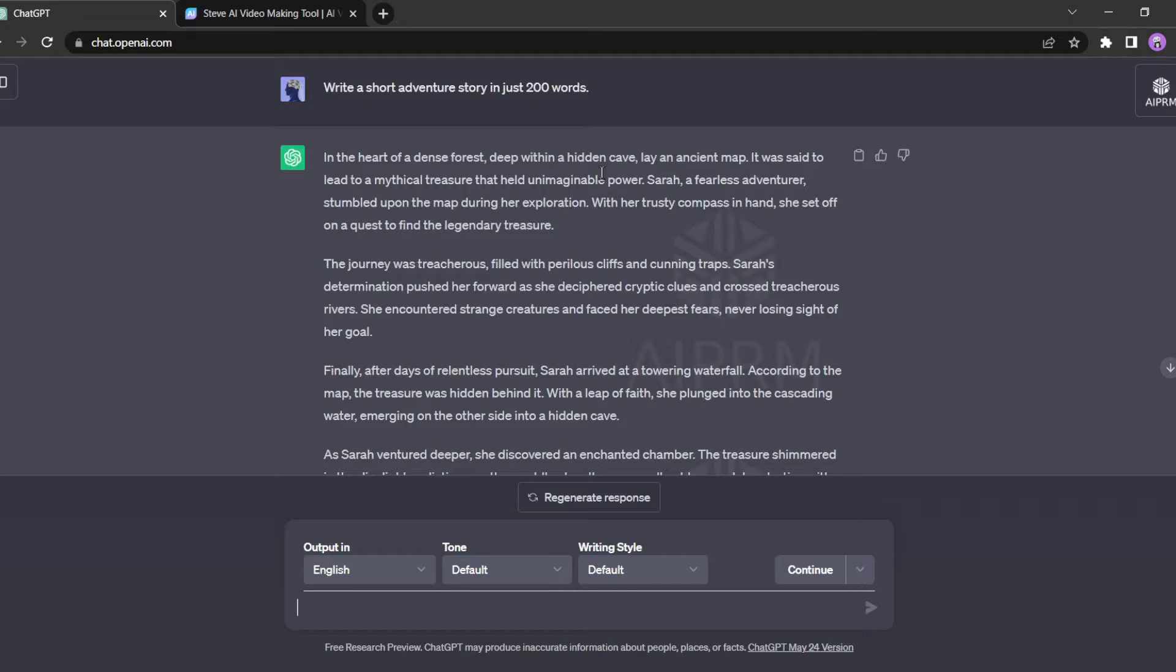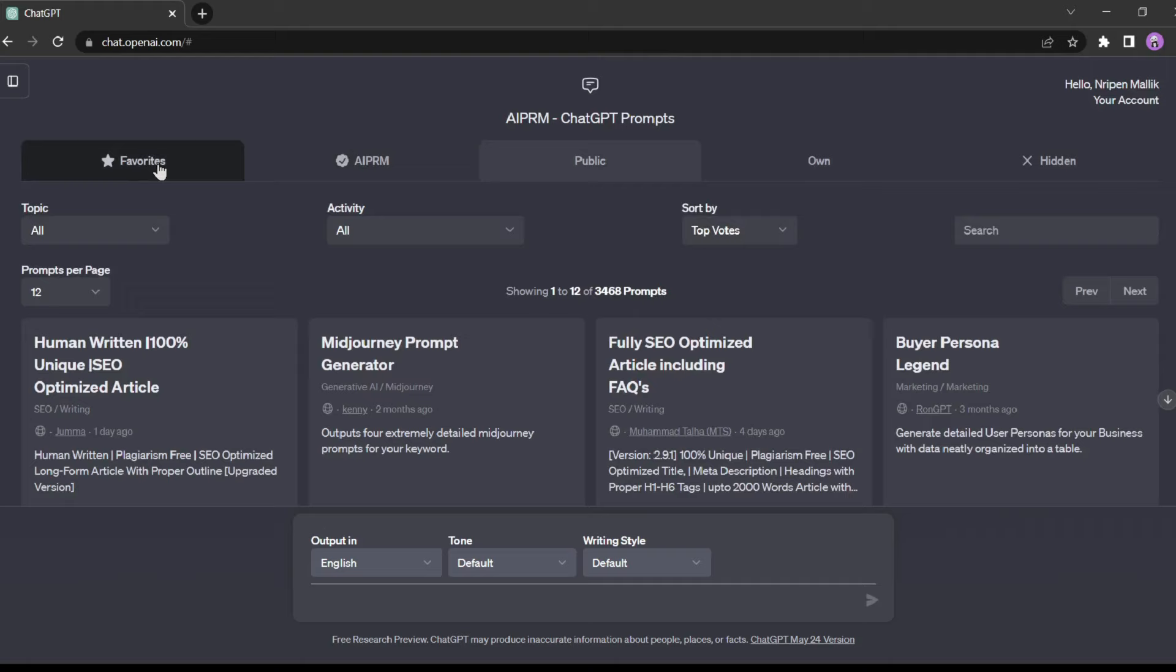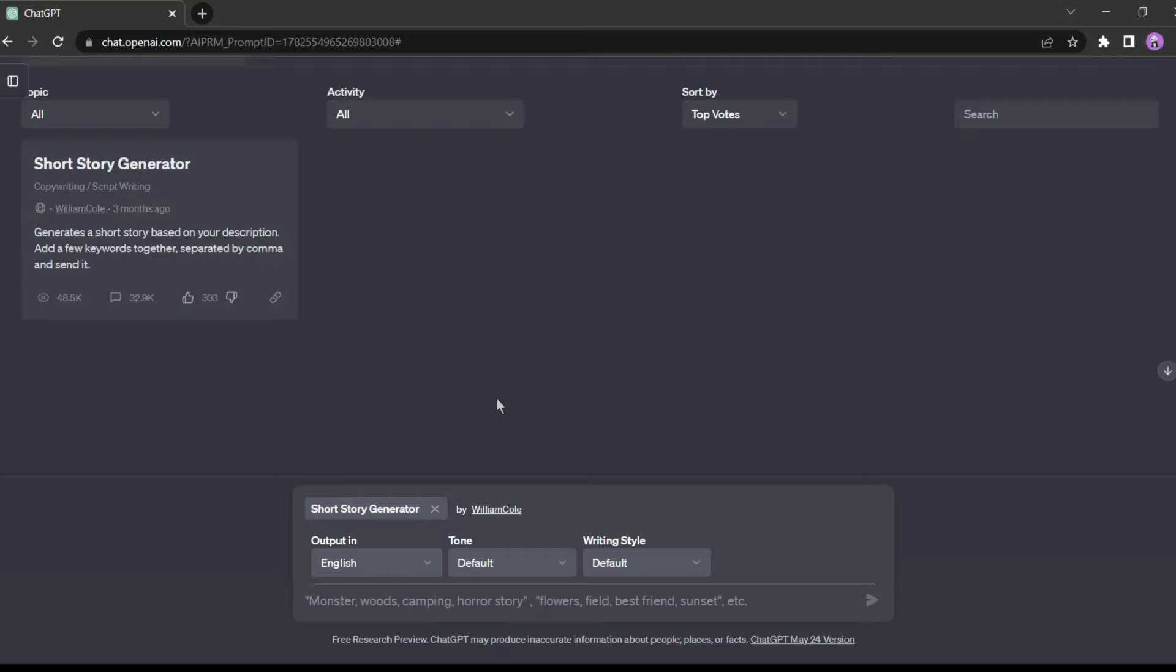I explained how to generate unique and engaging stories using ChatGPT. You can find the link in the description below or click the i button on the screen. If you have any further questions, let me know in the comment section. I will try to find the solution.